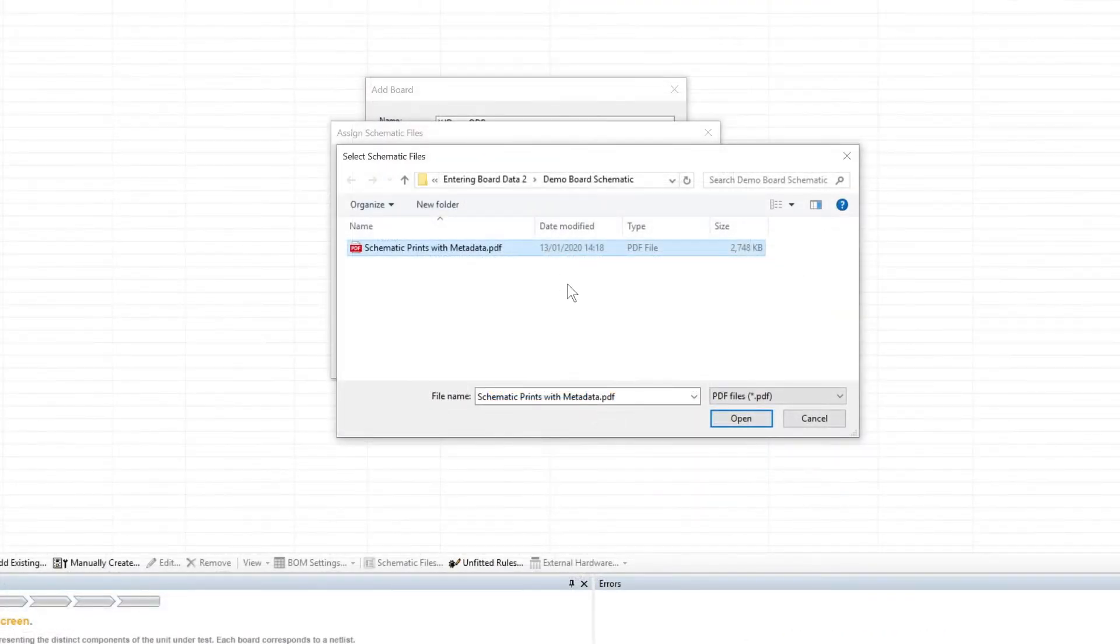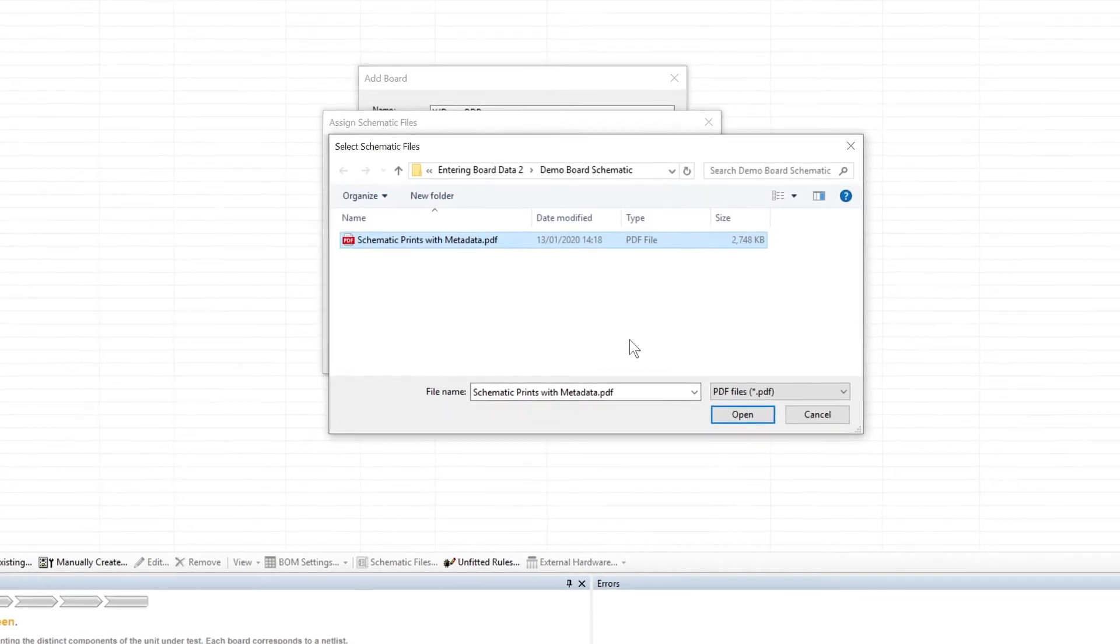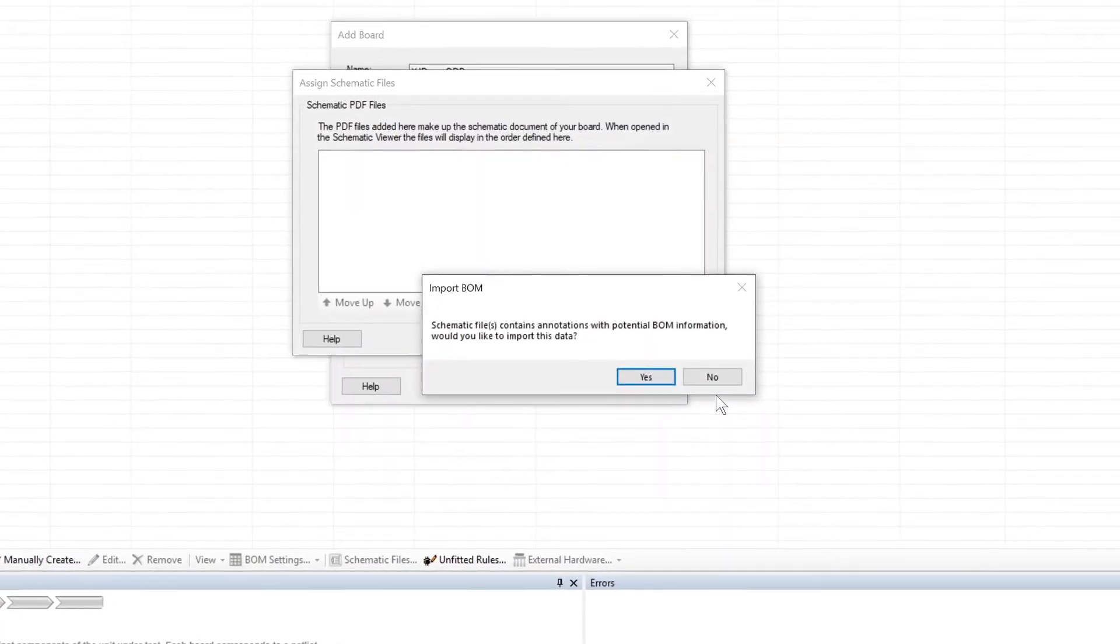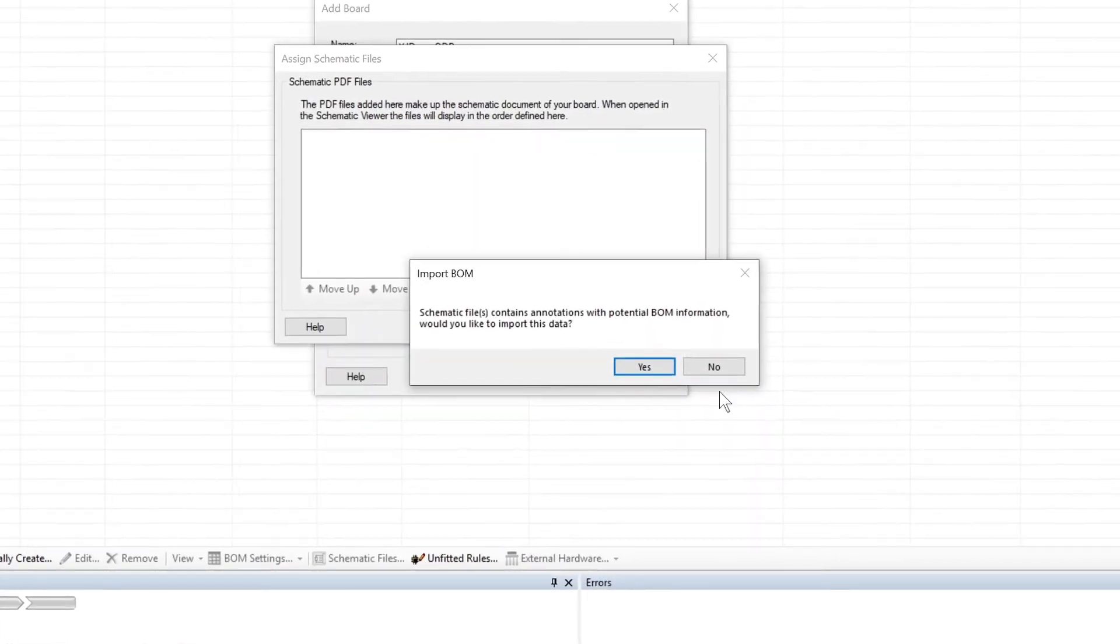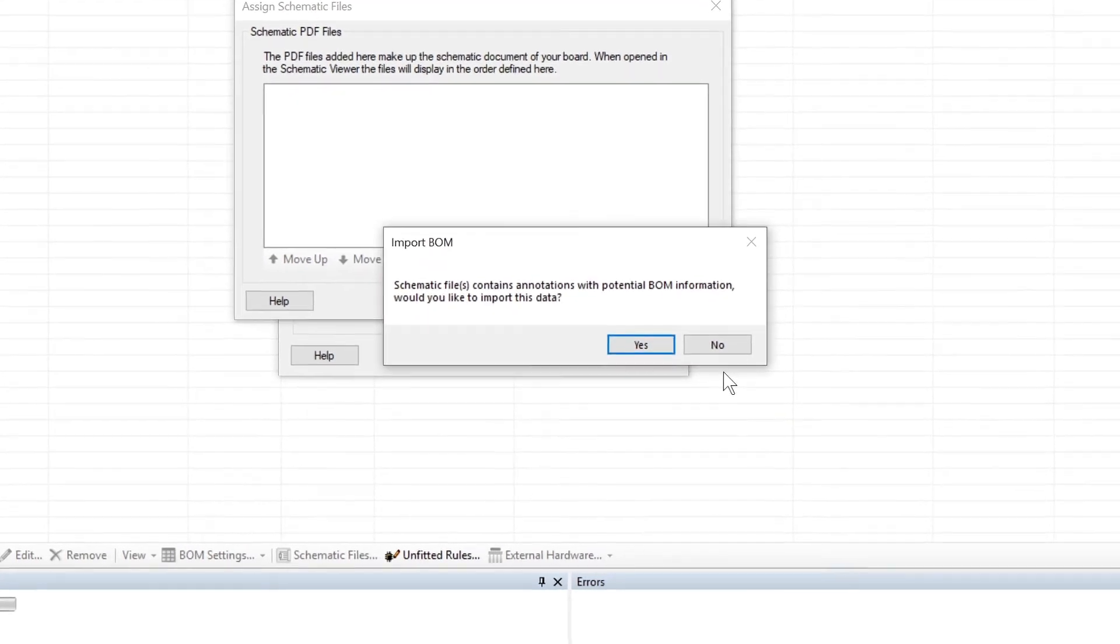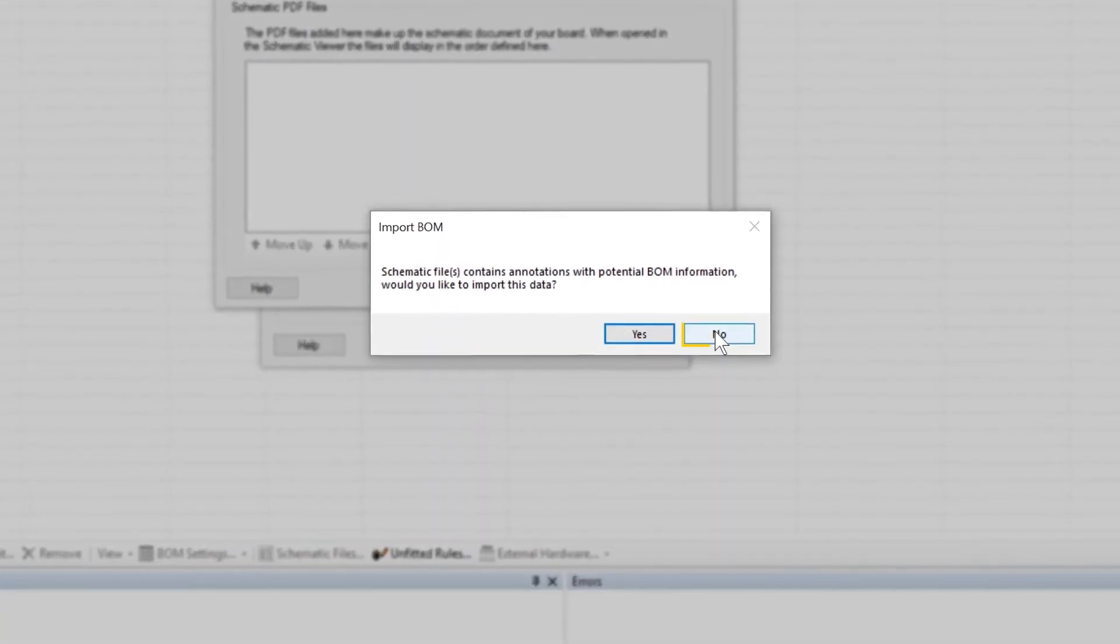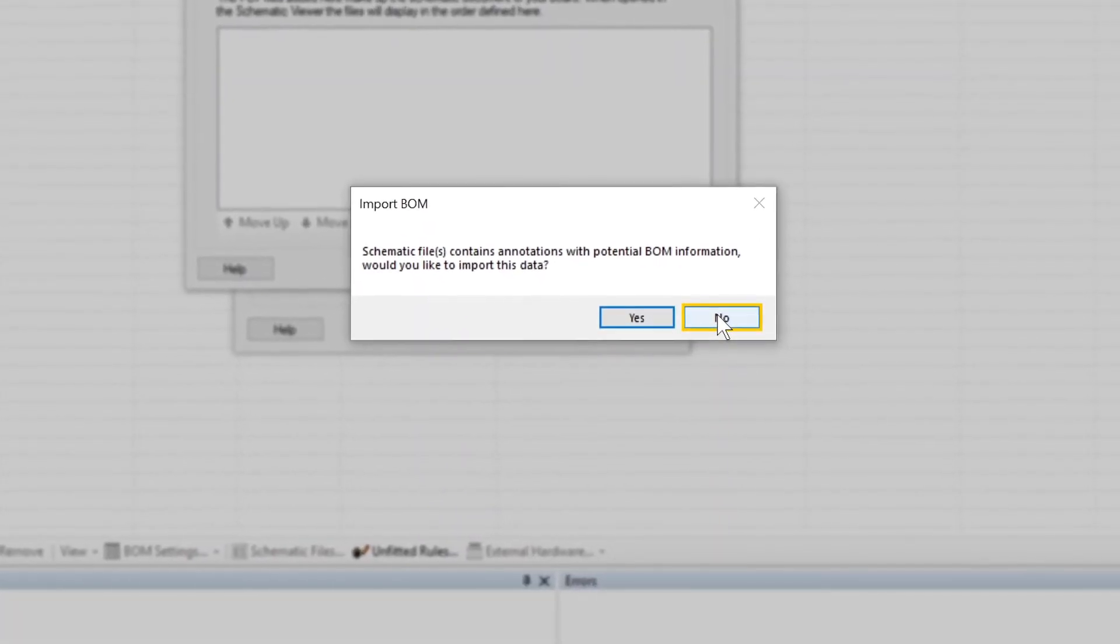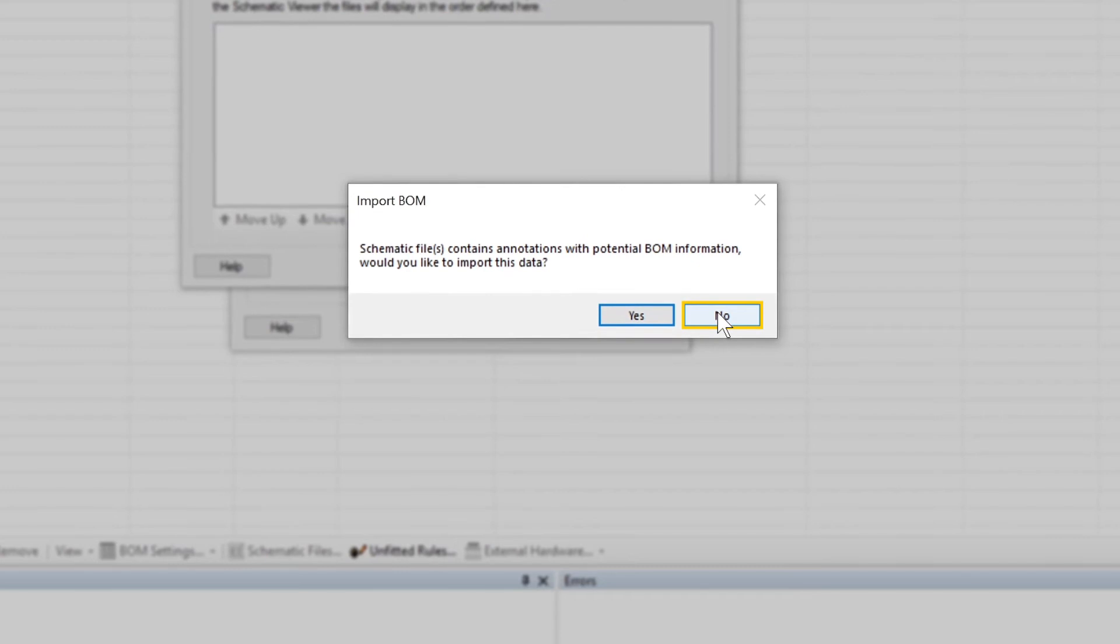If your schematic contains metadata from which BOM details can be extracted, XJDeveloper will offer to do so. However, if you've got a separate BOM file, it's usually best to click No at this stage, because a standalone file normally gives a better reflection of what was actually built. You can always extract data from the schematic later if you find it has information you can't get from another source.